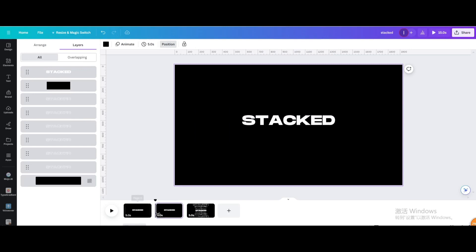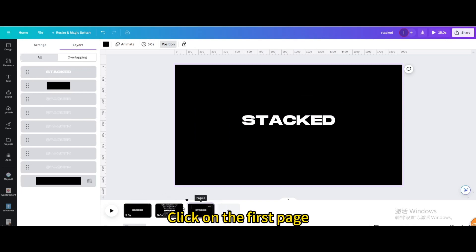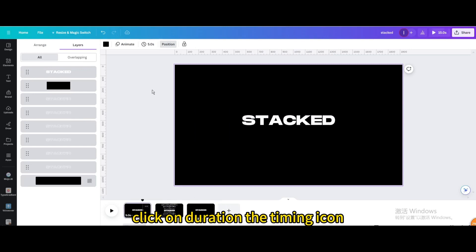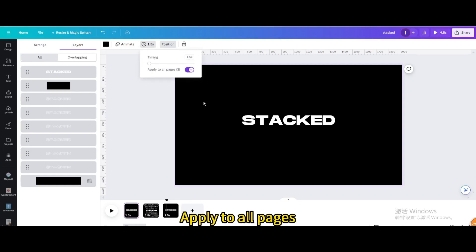Duplicate page. Drag to the end. Click on the first page. Click on Duration the timing icon. Set the timing to about 1.5 seconds. Apply to all pages.